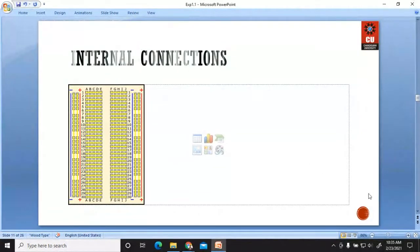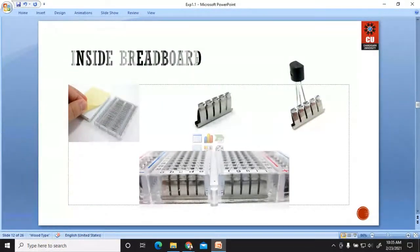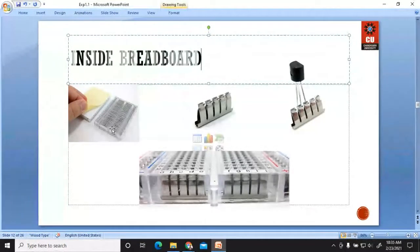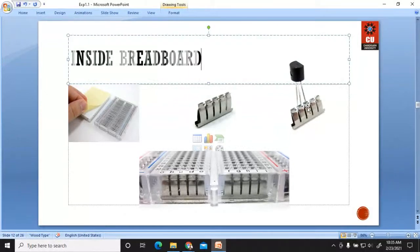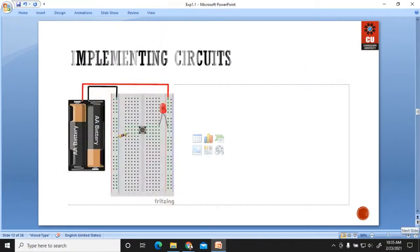The central two rows are vertically connected, whereas the upper and lower portions of this breadboard are connected horizontally. As I have shown you, the back side of the breadboard has horizontal connection strips at the top and bottom, and vertical strips in the center. You use these strips to place different components in the grooves and perform experiments accordingly.